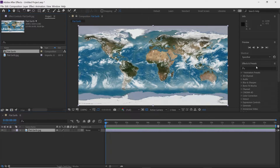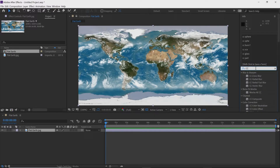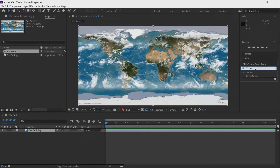The effect we're going to use today is CC Sphere. Click in the little search box and type 'cc sp h' — you don't have to type the entire word because it brings it up automatically.